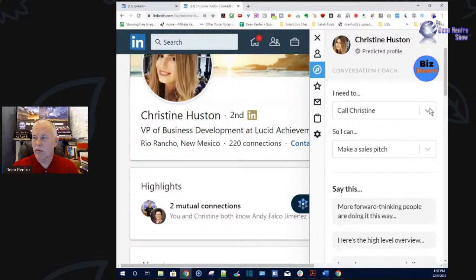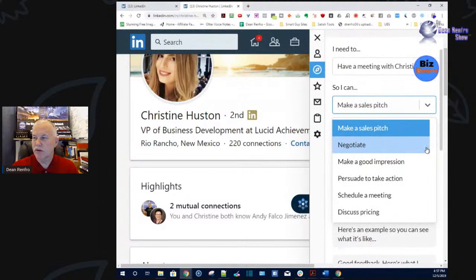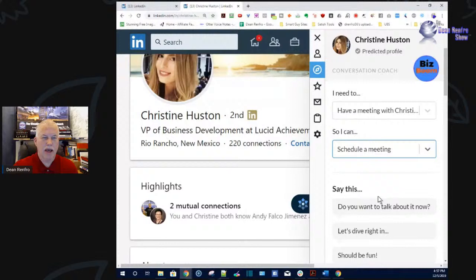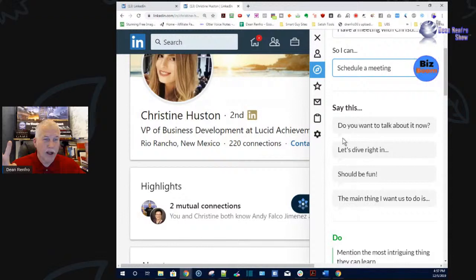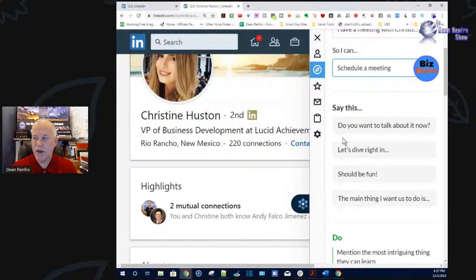If I want to schedule a meeting with her, here's what I need to message back. Something like: 'Do you want to talk about it now?' or 'Hey, let's dive in — this should be fun.' Now my personality is I'm not one of those fun-loving people, but for her, it needs to have a fun spin to it. I need to use fun language with this person.